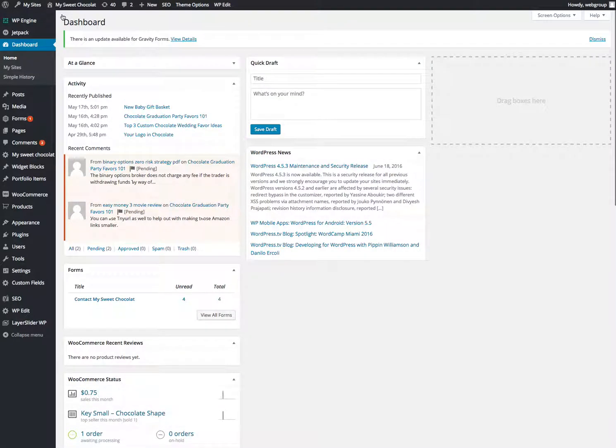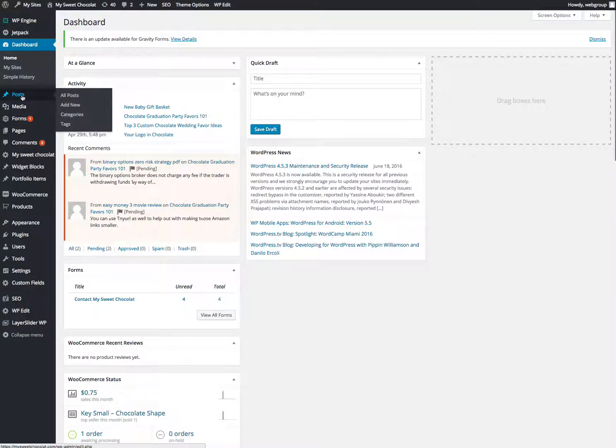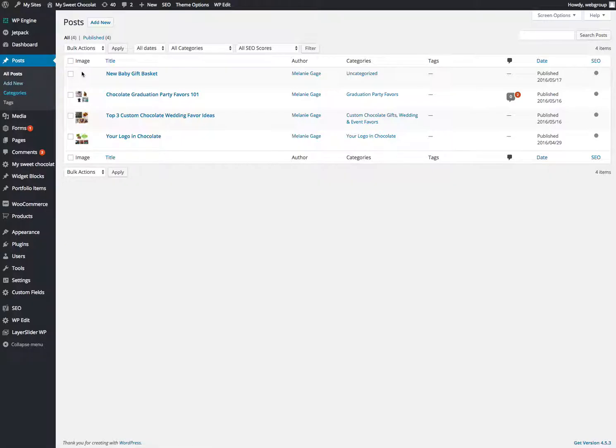So add posts to the blog. You just go to dashboard. See where it says posts. You can see your current posts. There's a couple there. Or if you do add new.